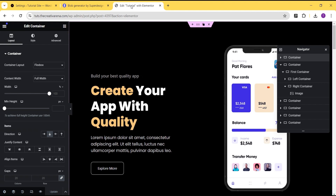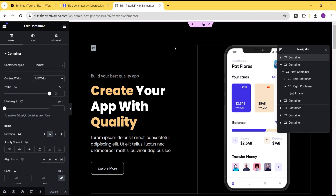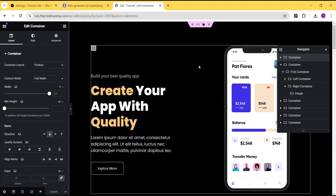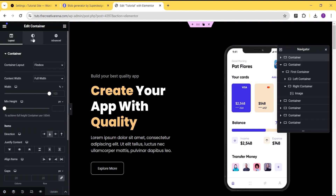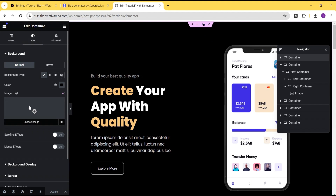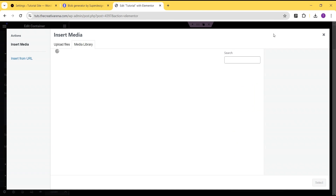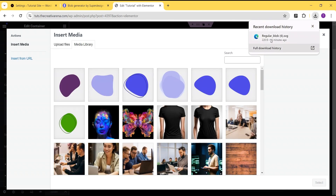Now we'll go to the Elementor editing screen. I'm going to show you the various ways you can make use of the blob we've designed. Here is a pre-designed layout I've already done to avoid making this video very lengthy. One of the methods you can use this blob is as a background. To use it as a background, come over to the container and go to the Style option, then upload it as a background image.